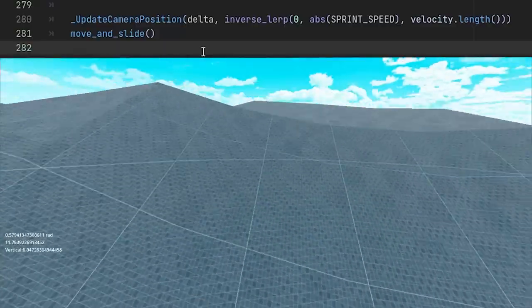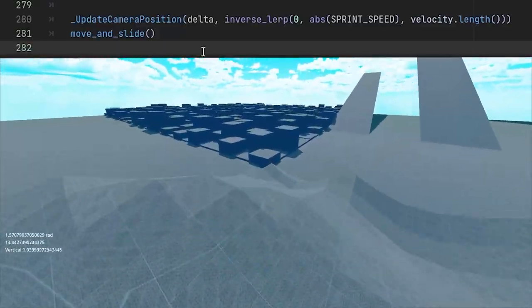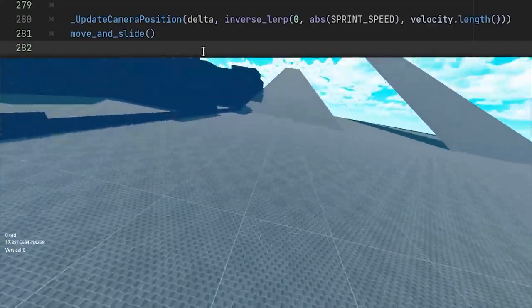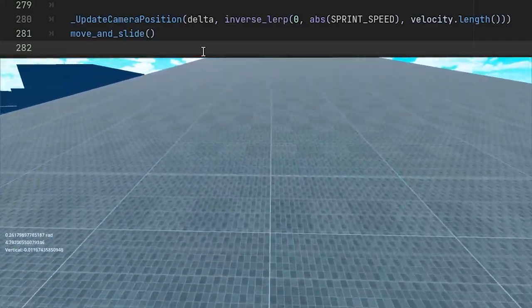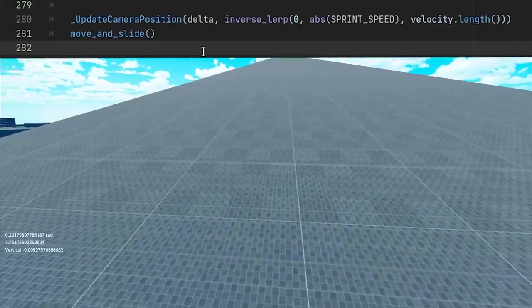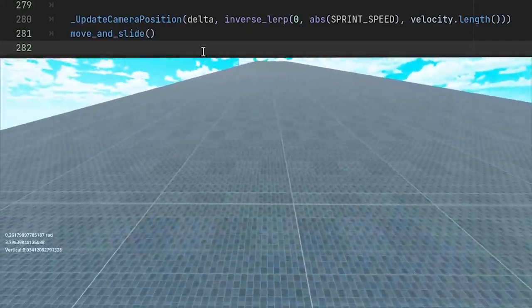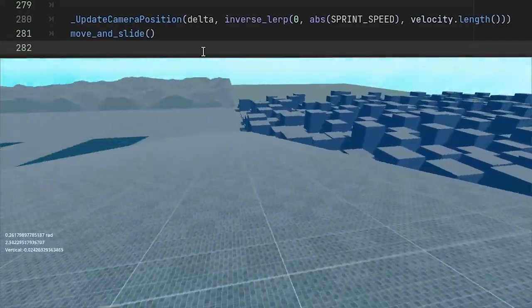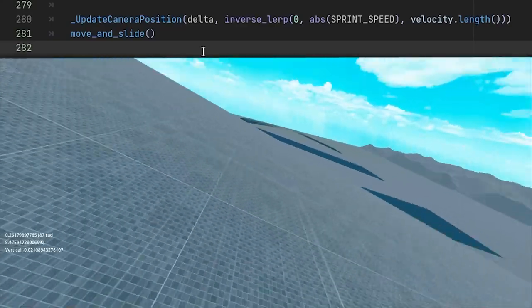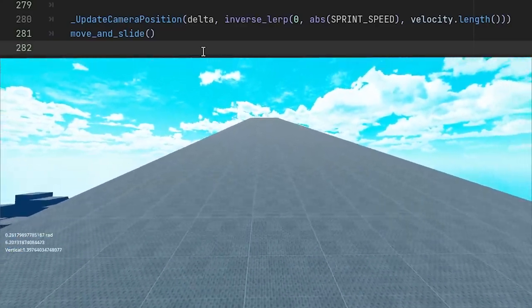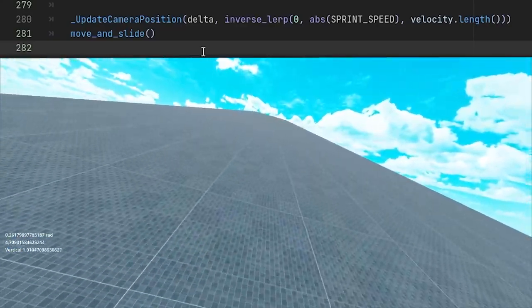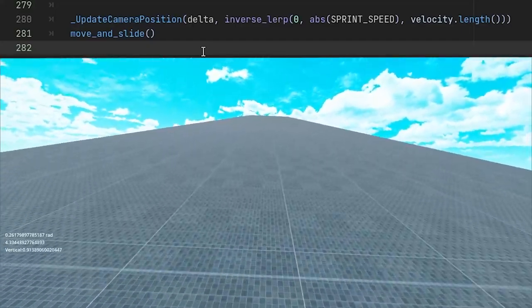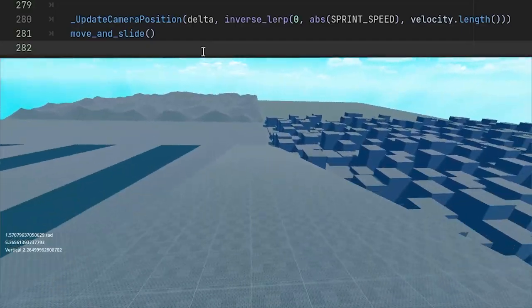Last thing before we call the move and slide function is to also update our camera position based on the current state. Here, the second parameter will be used as a t value for lerp function. In other words, this case of inverse lerp returns a clamped value from 0 to 1 based on what our current speed is in regards to the maximum speed during sprinting which currently is one of the highest values for max speed.